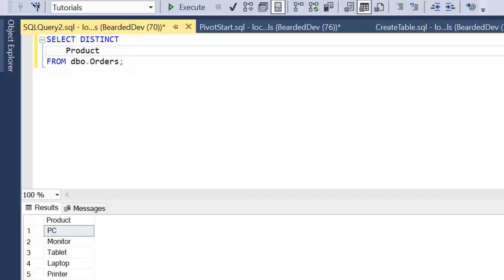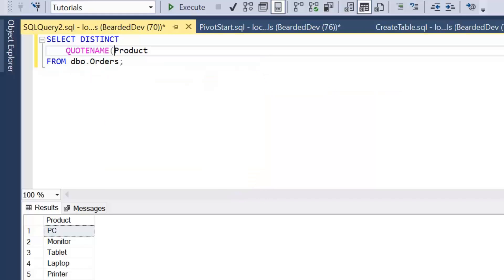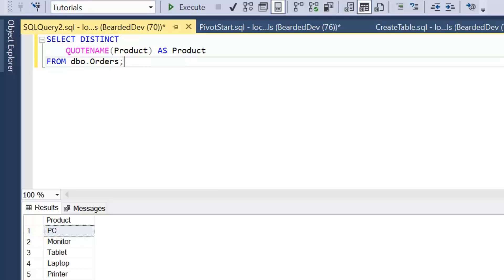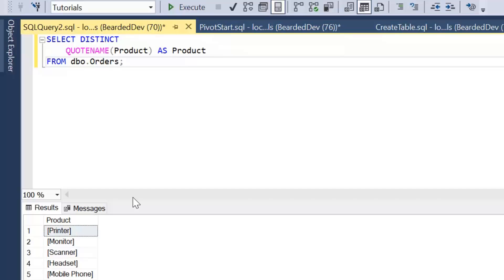It's something that's commonly used within row level security. I'll just give that an alias as we're using a function on that column. So if I show you the results of that, we can see now each product is wrapped within square brackets.